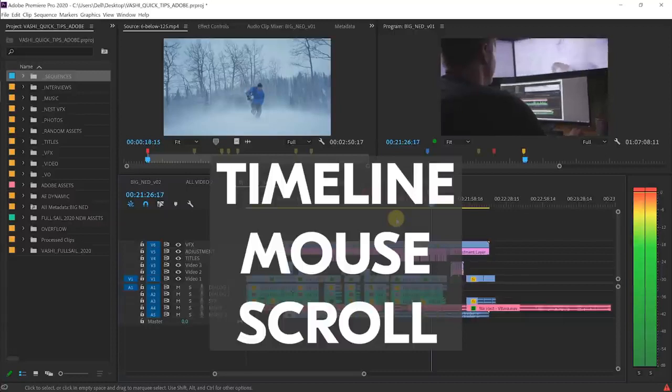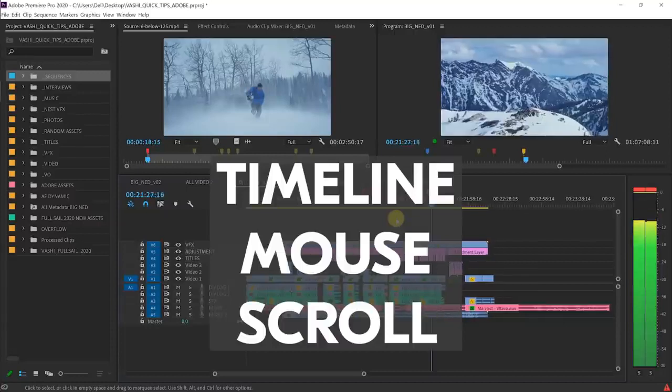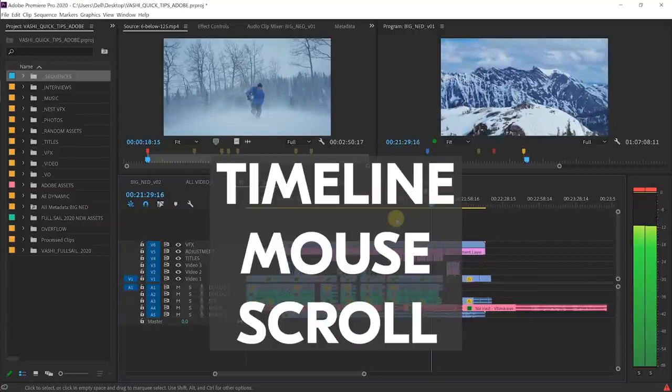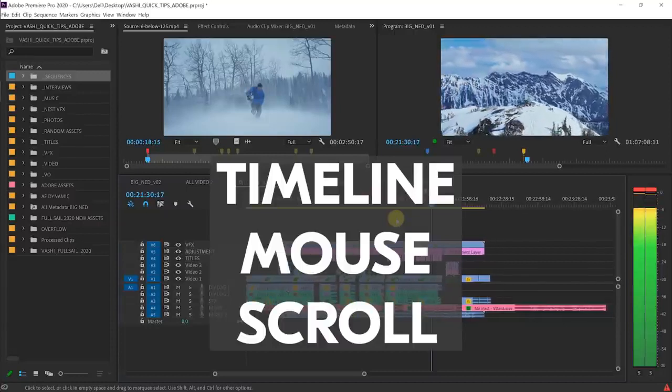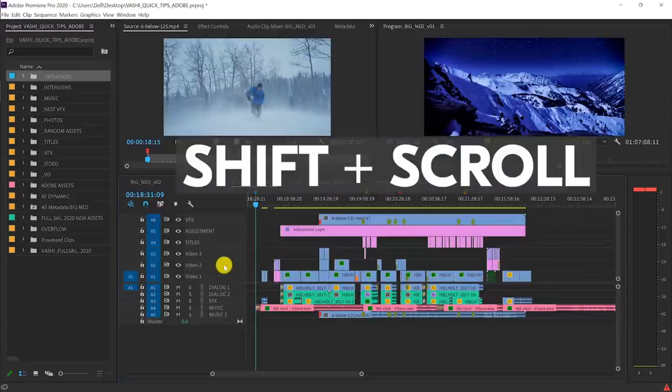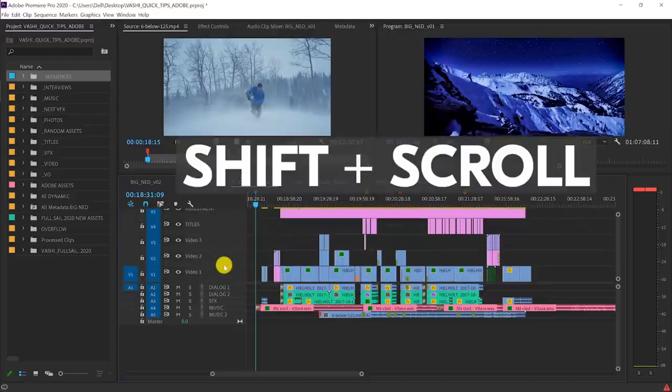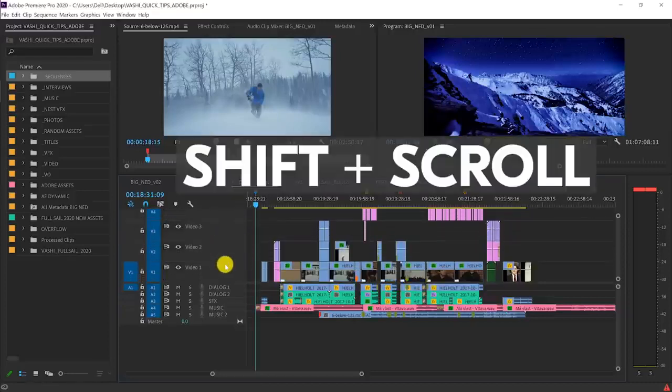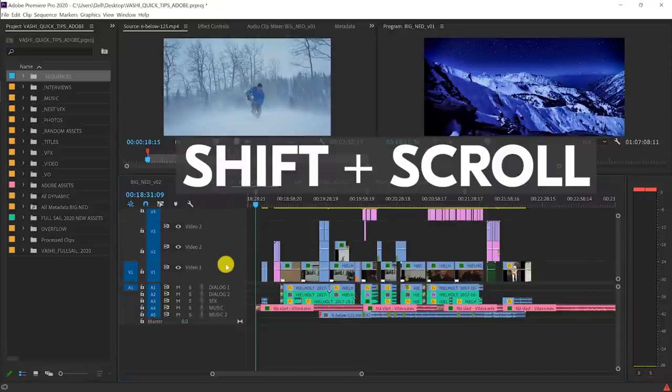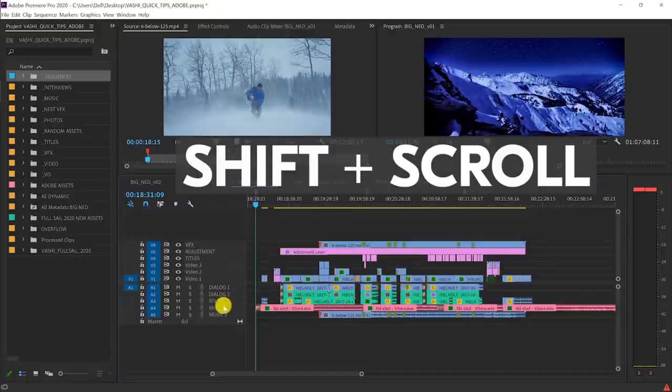Timeline Mouse Scroll gives me two ways to change the size of video and audio tracks right in my timeline. With my cursor hovering over the video tracks, I click shift and use the scroll wheel on my mouse to make all the tracks bigger or smaller in unison.